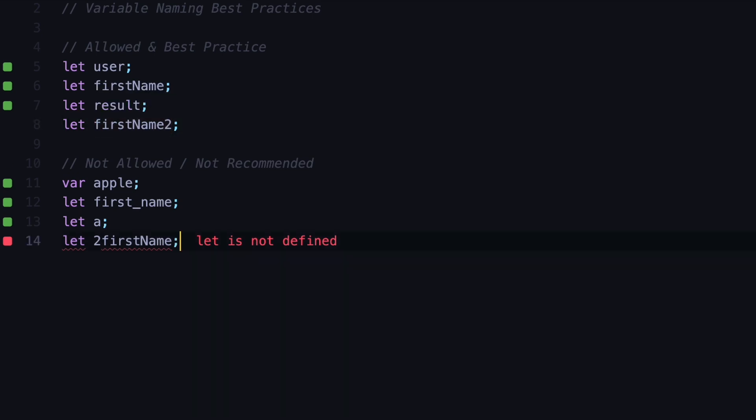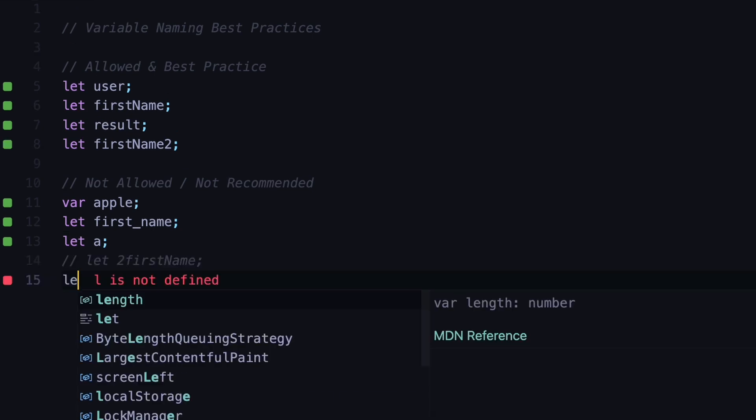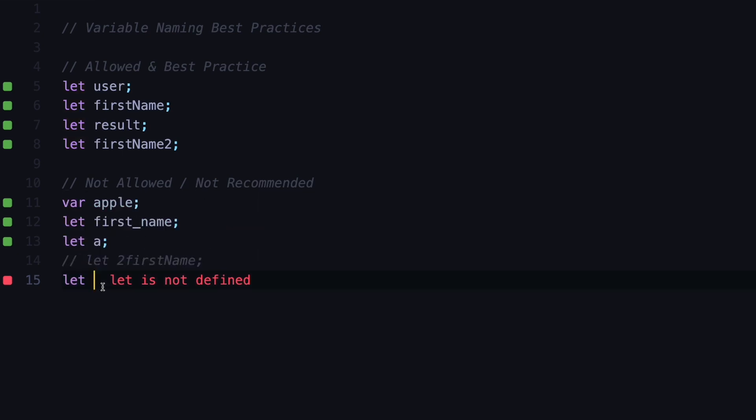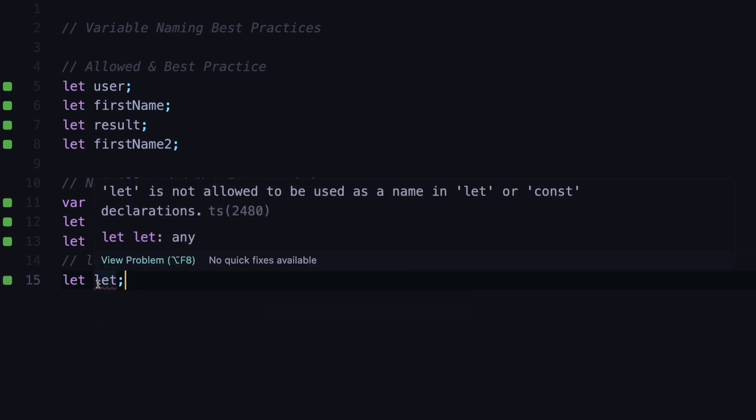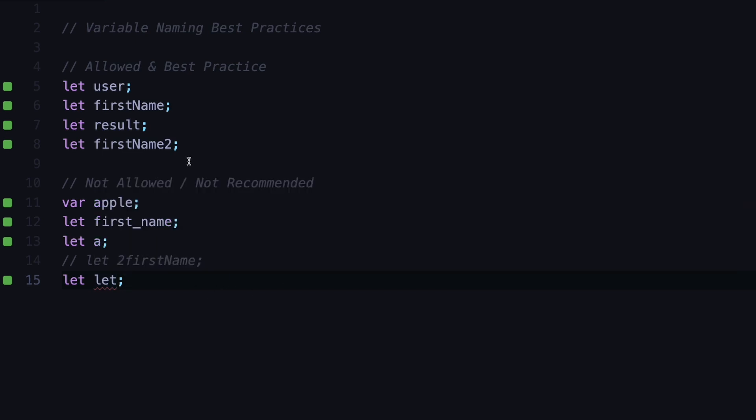Another rule by JavaScript is that you should avoid using JavaScript's reserved keywords. For example, let is a reserved keyword in JavaScript. Whenever JavaScript engine sees this let keyword, it knows that the following part after that is the name of a variable. You cannot use that same let keyword to define the name of a variable. As you can see we're getting an error which is let is not allowed to be used as a name because it is a reserved keyword by JavaScript.